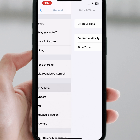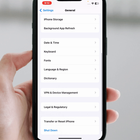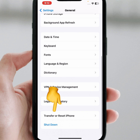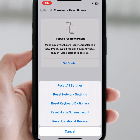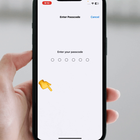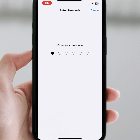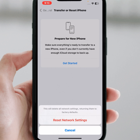If the problem is still not fixed, go back and tap on Transfer or Reset iPhone, then tap on Reset, then tap on Reset Network Settings, and enter your passcode. Tap on Reset Network Settings to confirm. After resetting, check whether the problem has been fixed.